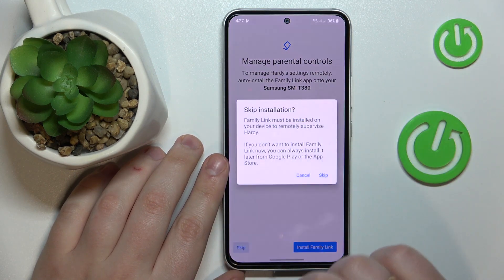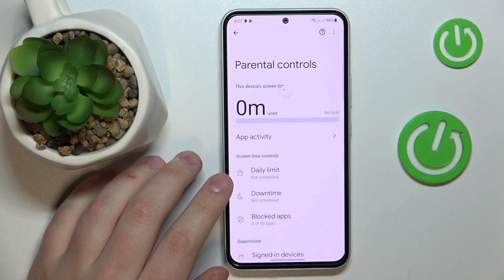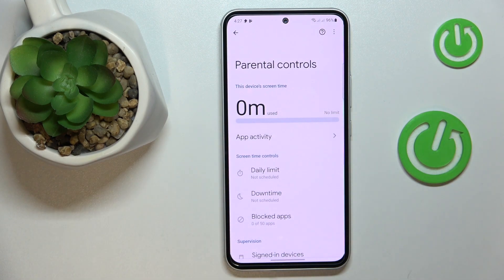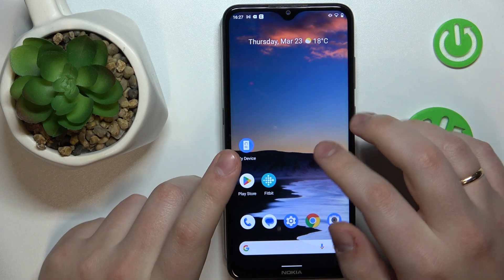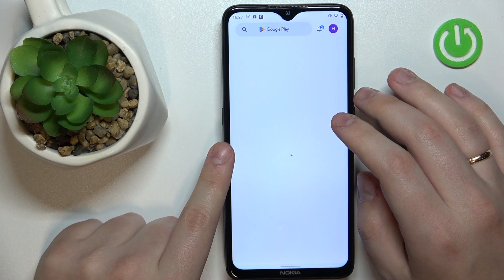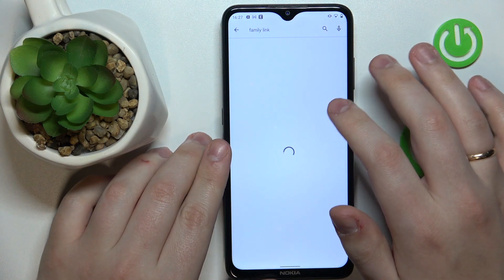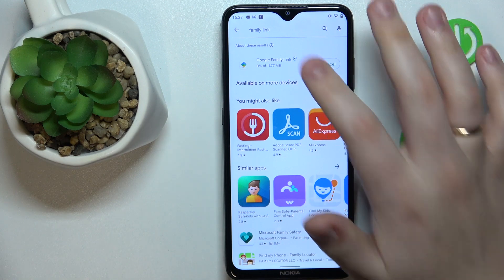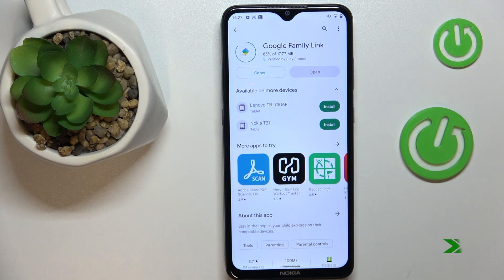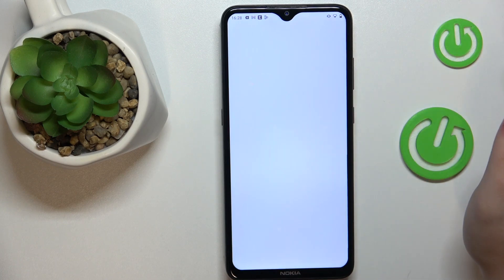If that's not the case, just skip this step and manually download the app. Take whatever device you were planning to use, launch the Play Store, type in the Family Link query, then download and install the Google Family Link application. Once the app is ready, go ahead and launch it.